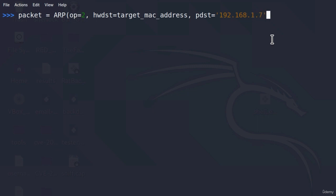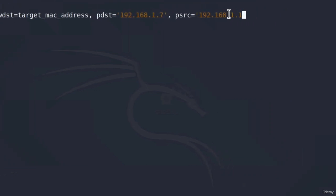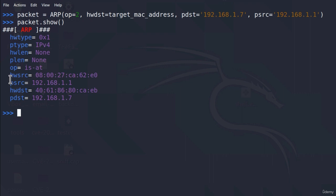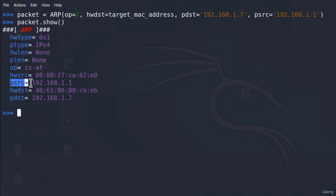The last part is where we add the malicious element. Under `psrc`, in real communication we would specify the IP address of our Kali Linux machine. But in this case, we want to pretend we are the router, so we specify the IP address of the router instead. If we type `packet.show()`, we can see we have the MAC address of our Kali Linux machine, but we're pretending to be the router by using the router's IP address.